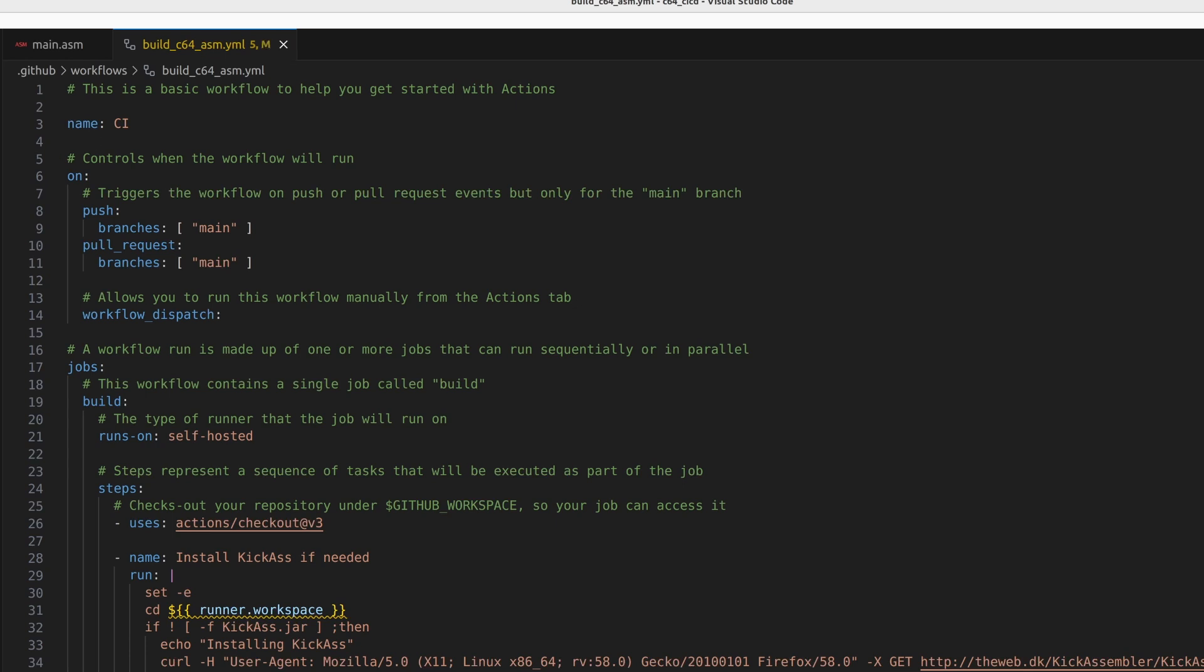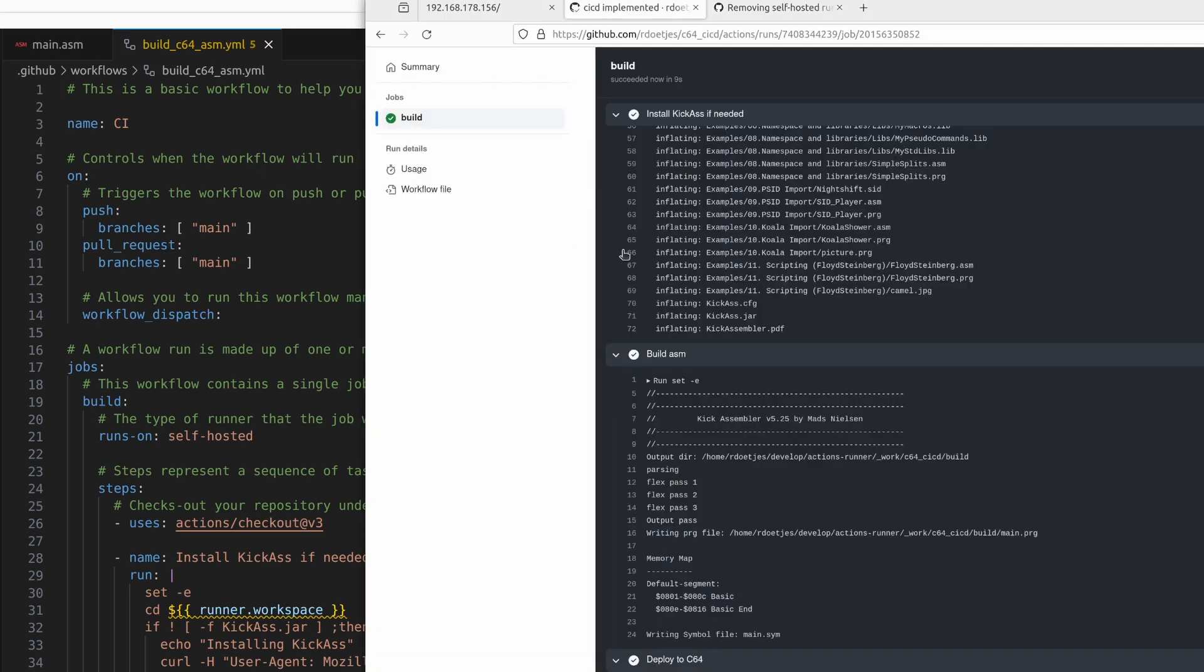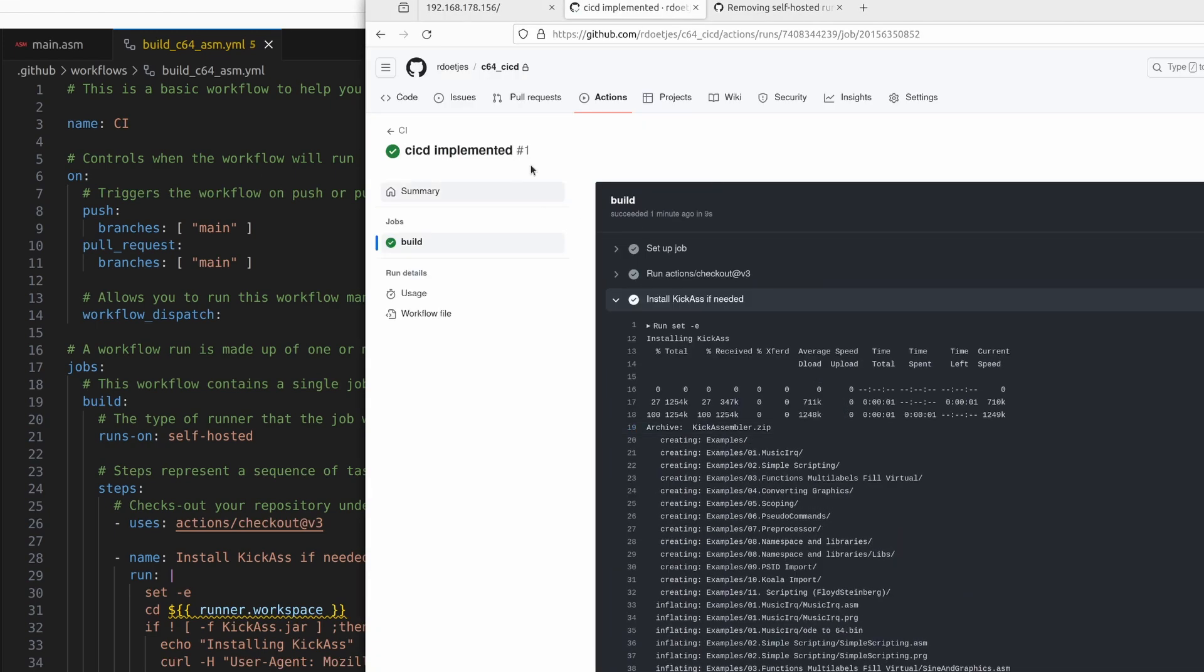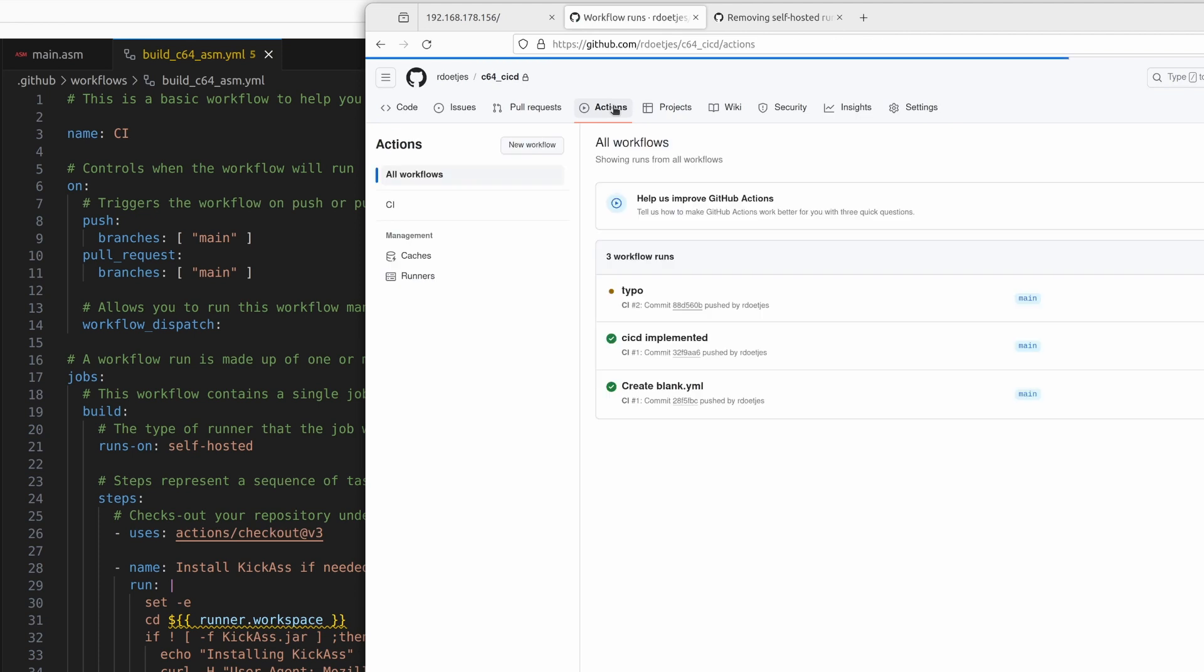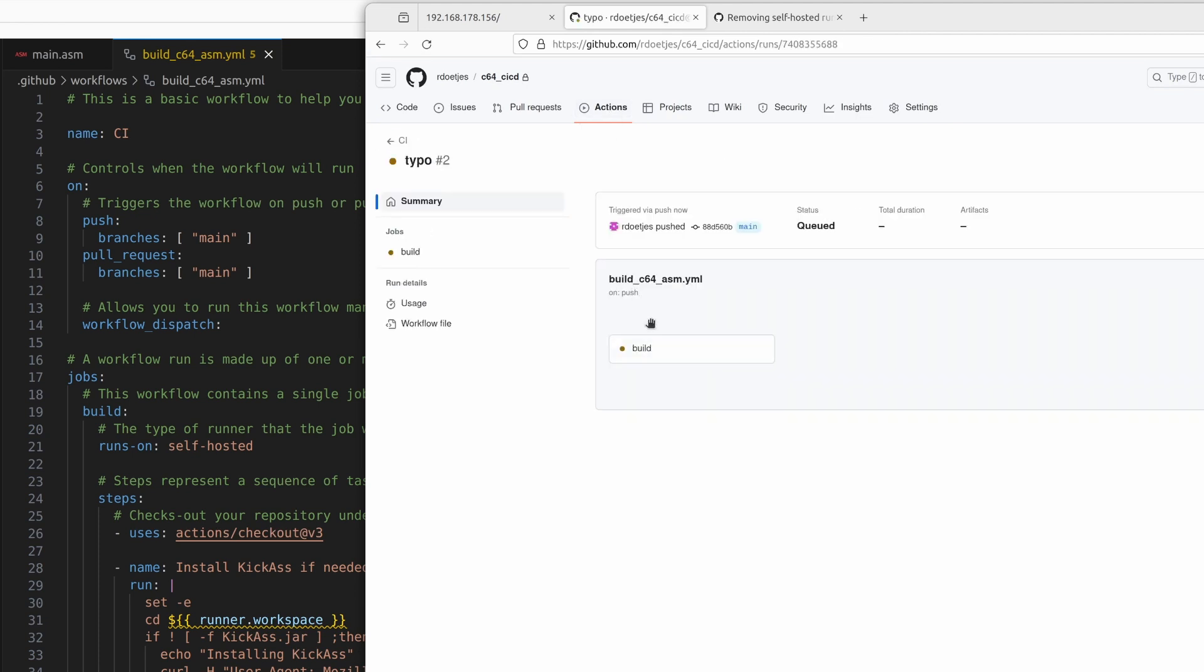And let's have the pipeline run it again and see how far we get now. Back to actions at the top. And then we will see what is actually currently running. Yeah, the build is running.